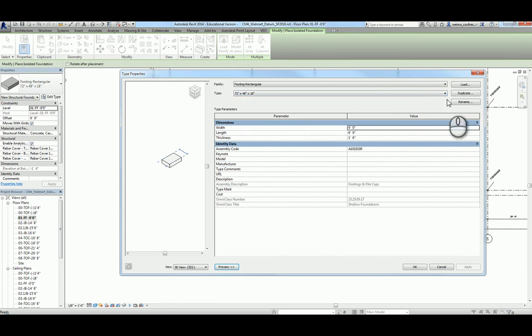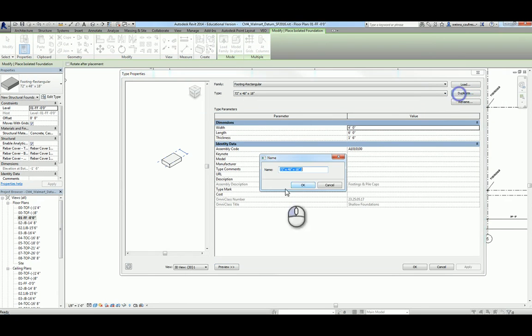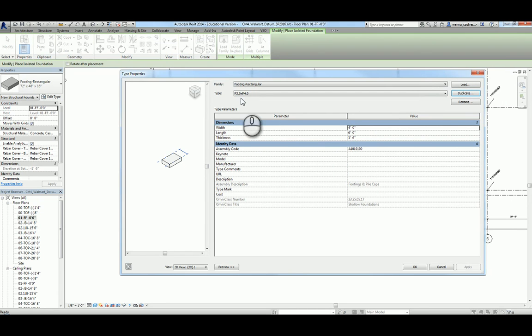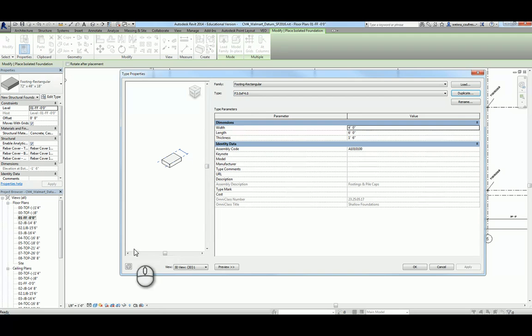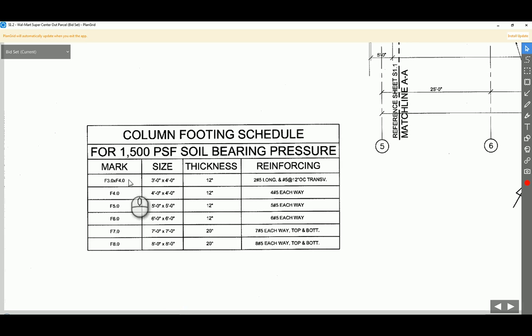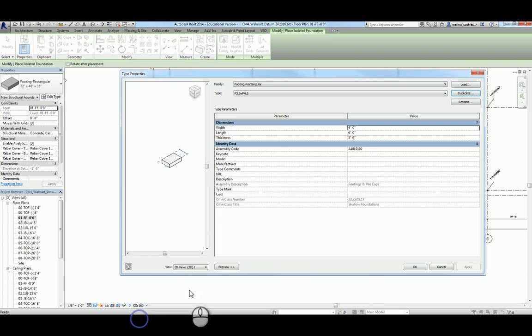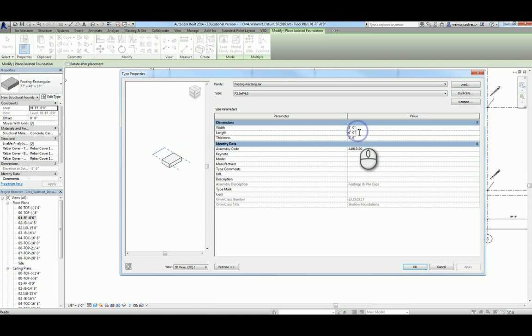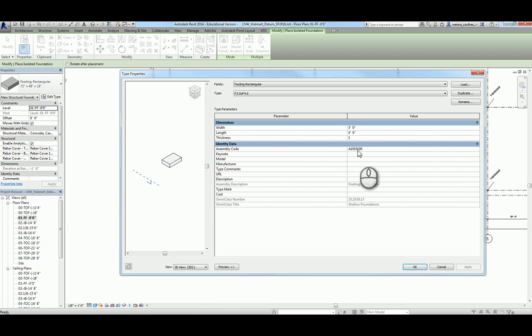Now remember, rule of thumb: anytime you modify any existing components that come with Revit, it's always good practice to duplicate first. I'm going to name this to follow exactly what is named according to the drawing. So F30 times F40, and you can get the dimension here, you know it's three foot by four foot and it's 12 inch thick.